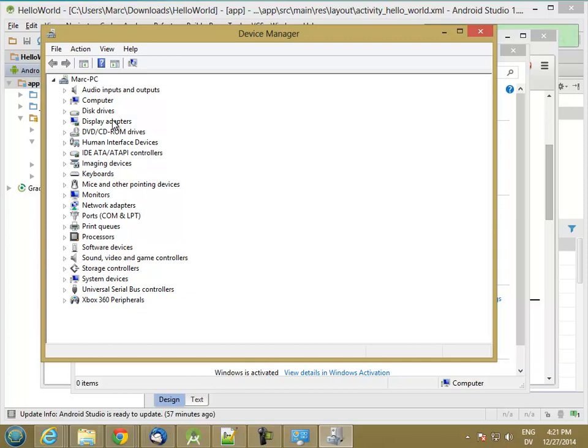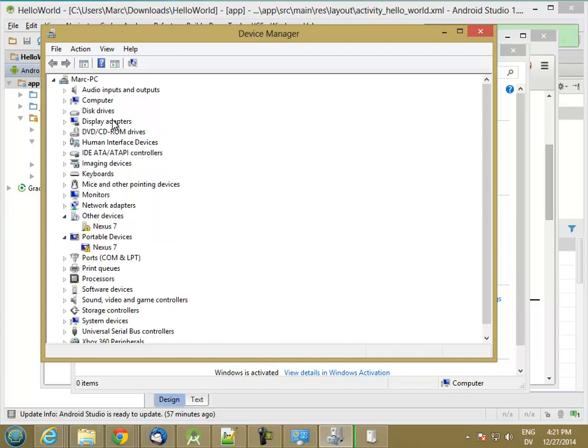So I'm just plugging it into USB ports, and it's showing Nexus 7 portable devices. So one driver loaded, and this driver did not load. So I need to install the driver for this to work.